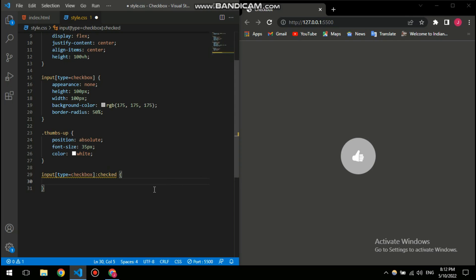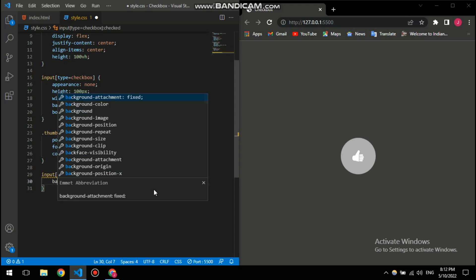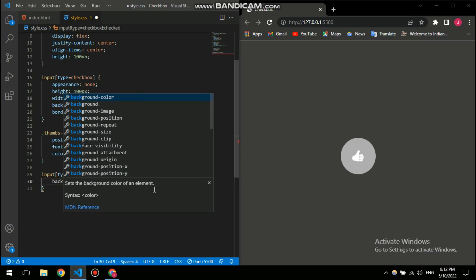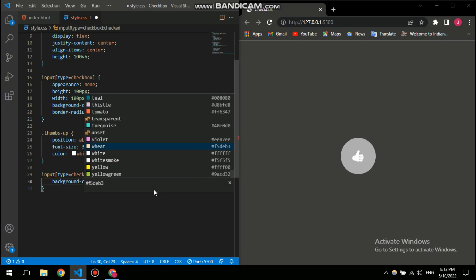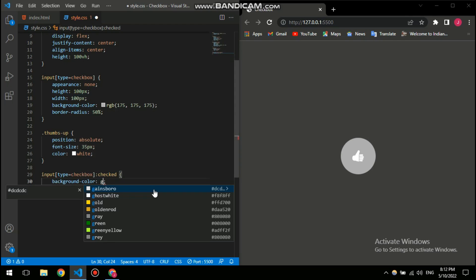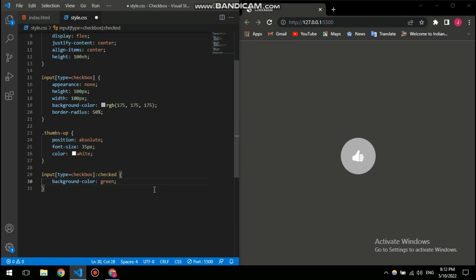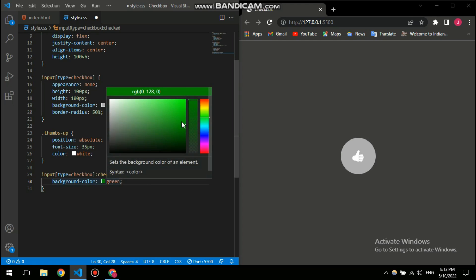There you go. And inside that I want this to be green after I click it, so the background color is gonna be a green. So I can fine tune it here.